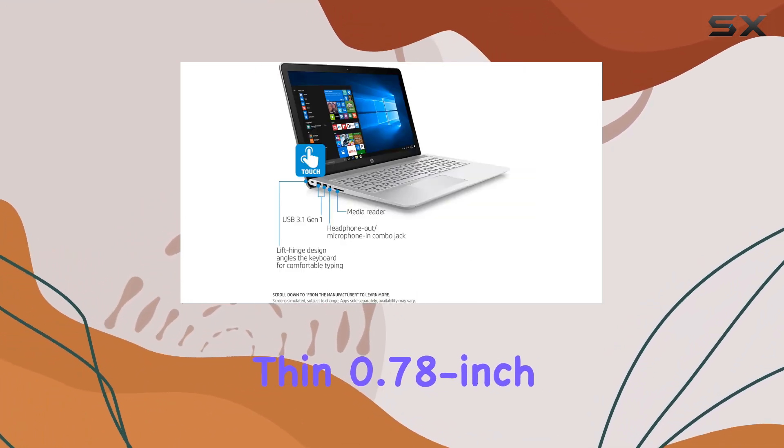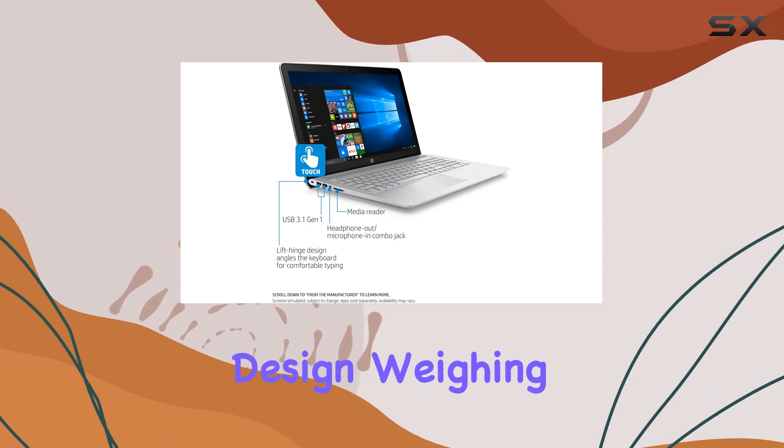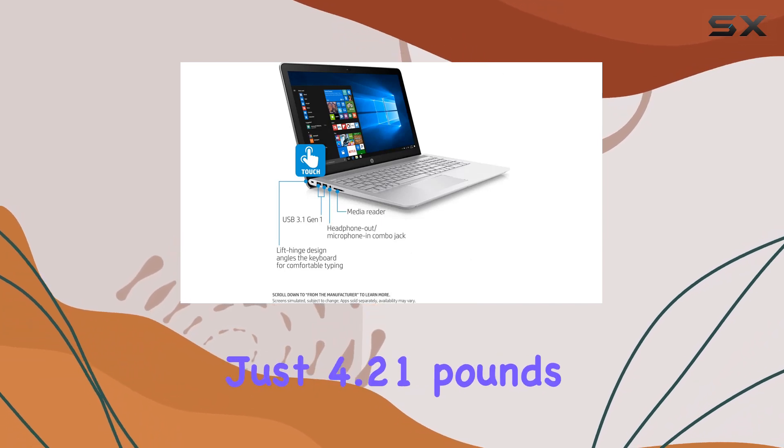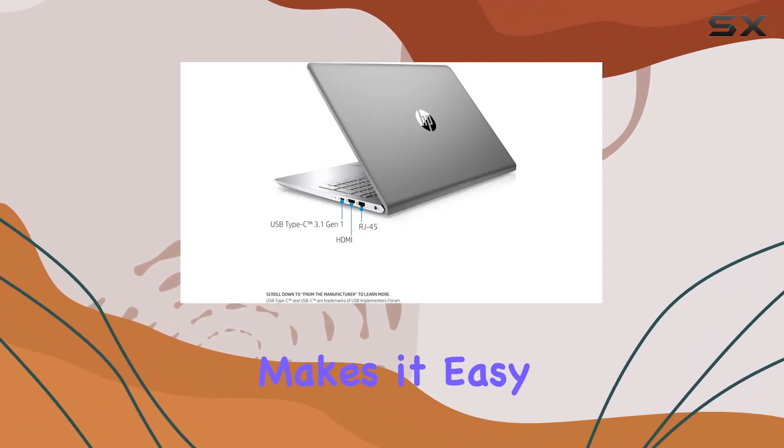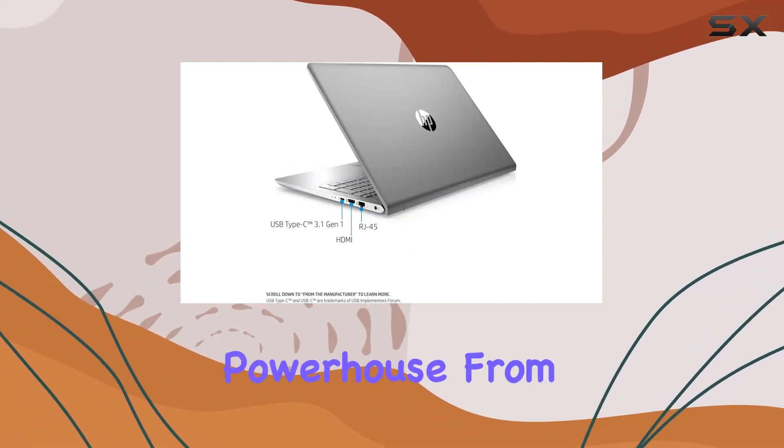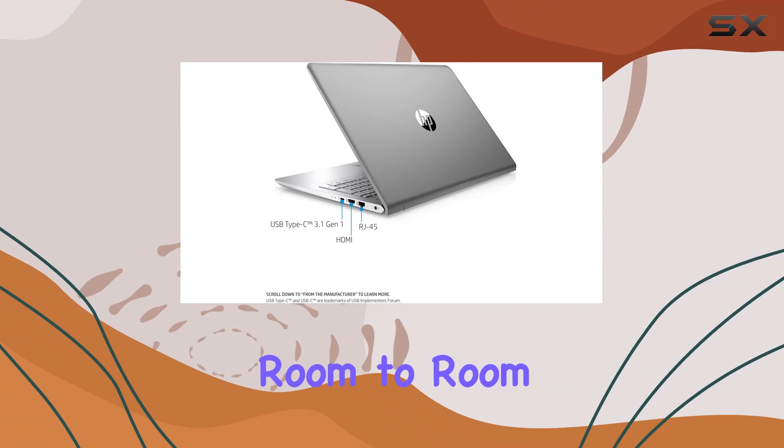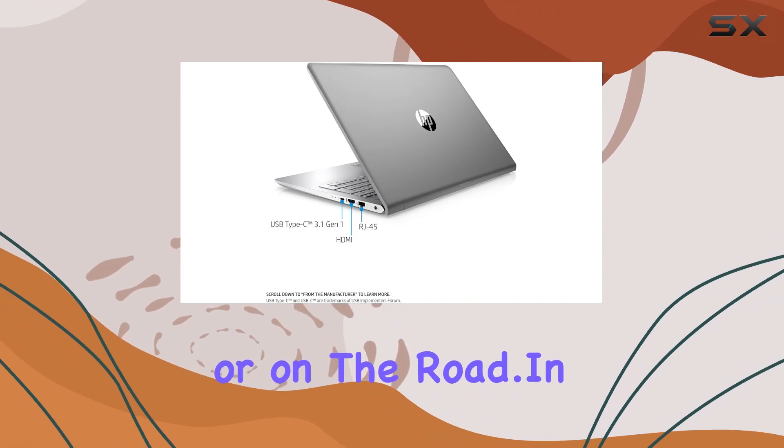The thin 0.78-inch design, weighing just 4.21 pounds, makes it easy to take this powerhouse from room to room or on the road.